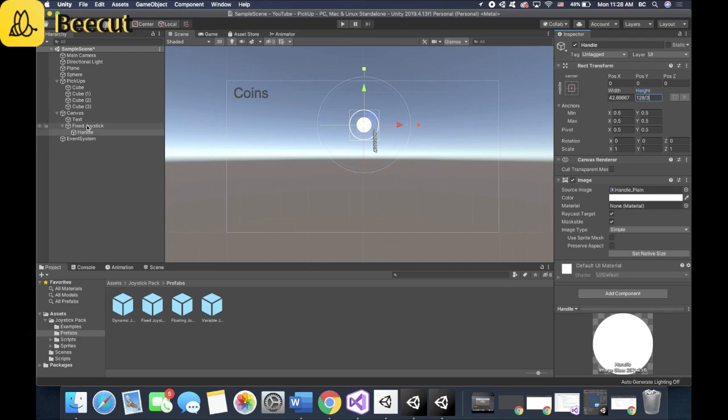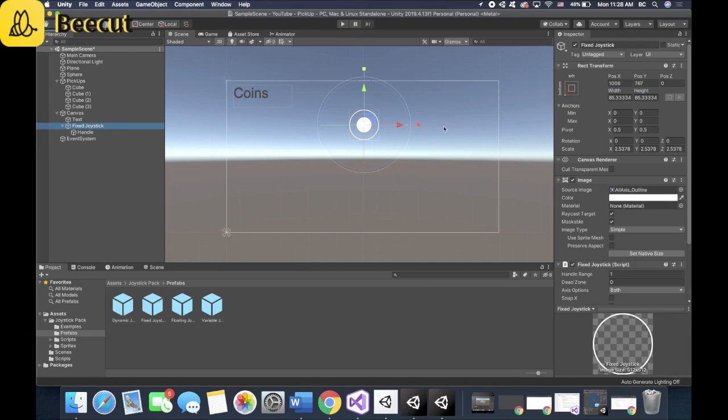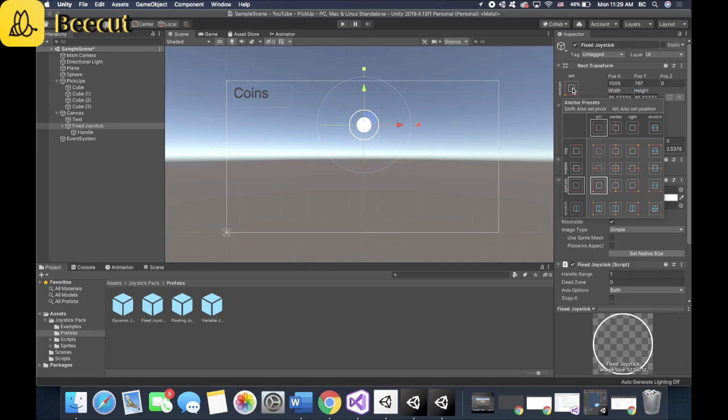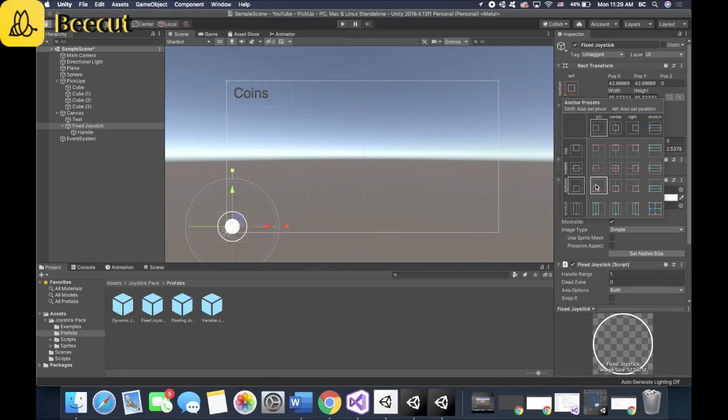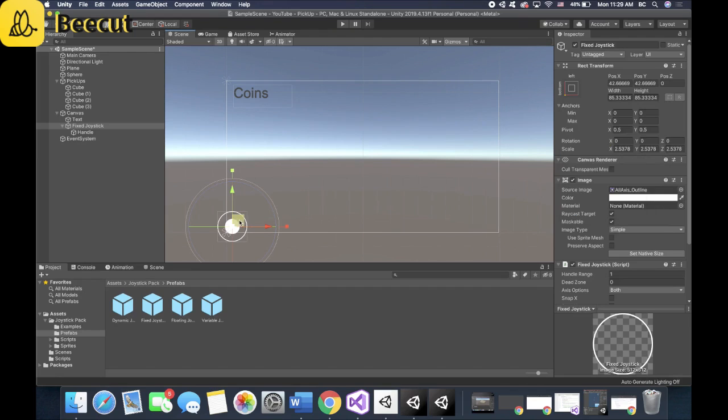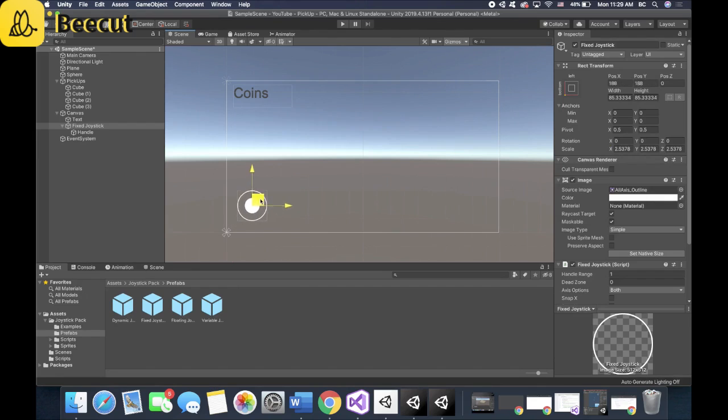So now what you want to do is click on the fixed joystick, click on this right here, option command, lower corner. That's a little bit too far. So what you can do is easily just drag it out and boom. All right.